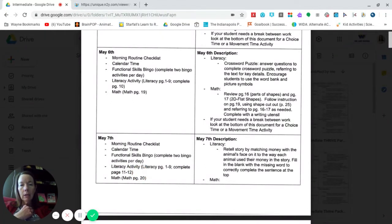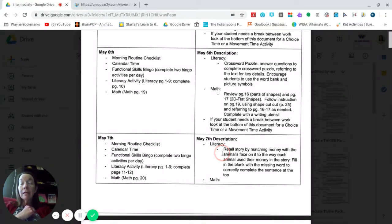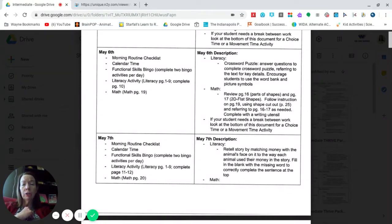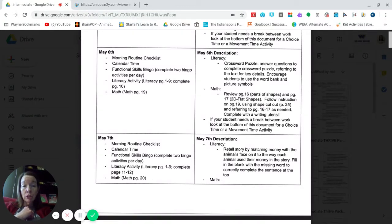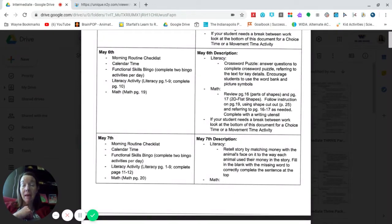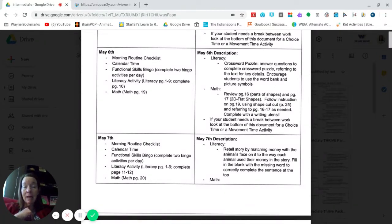Those are the actual pages that you need. You can reread Down on Budget Farm, and that's pages 1 through 9. Then what you are going to do with pages 11 and 12 is retell the story by matching money with the animal faces on it to the way each animal used their money in the story. At the top of that page you're going to fill in the blank with the missing word to correctly complete the sentence.